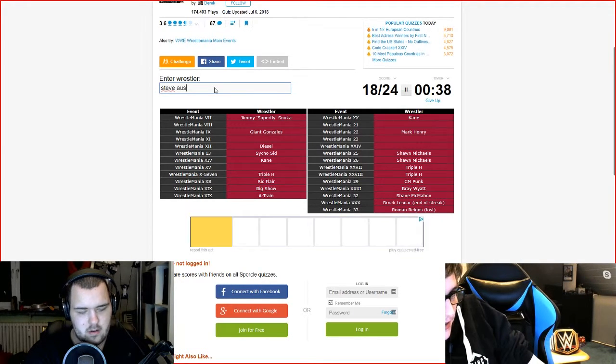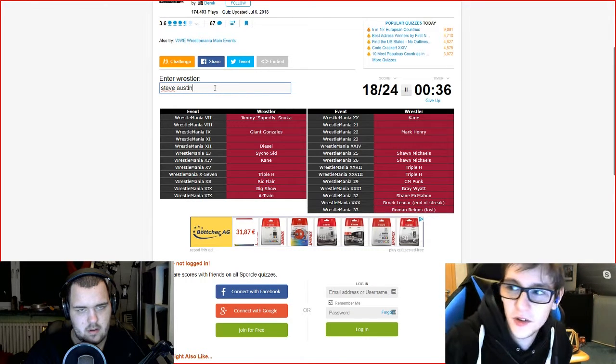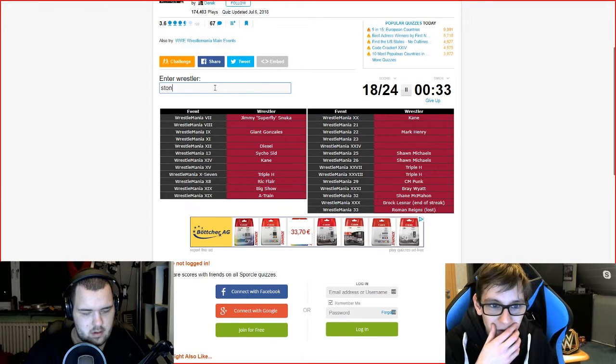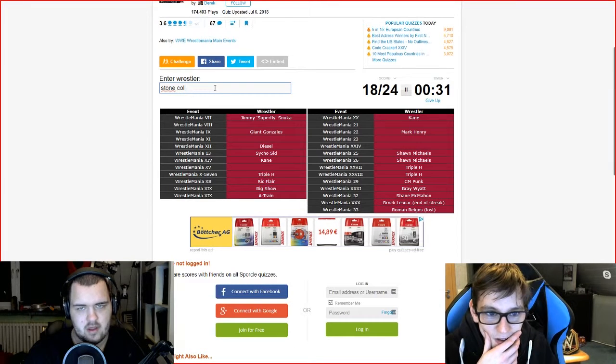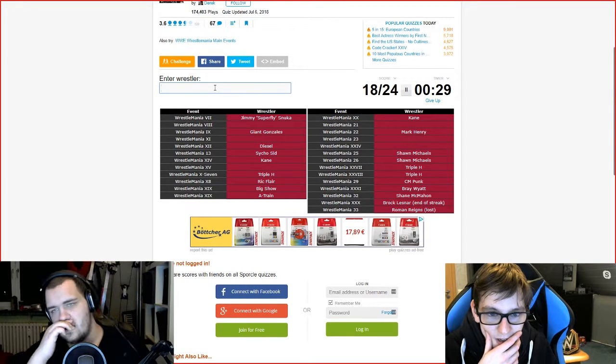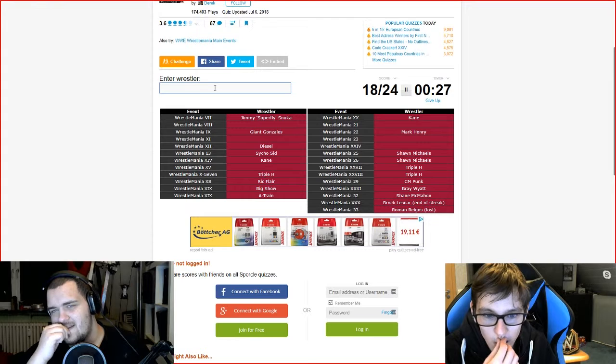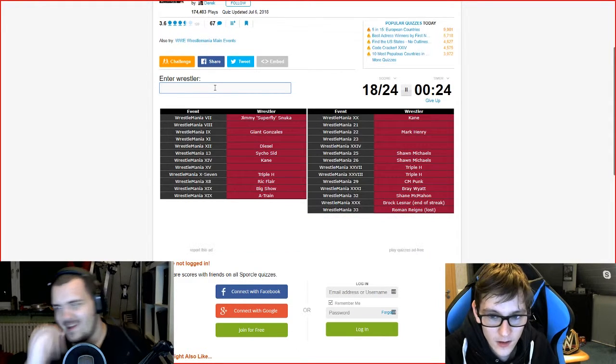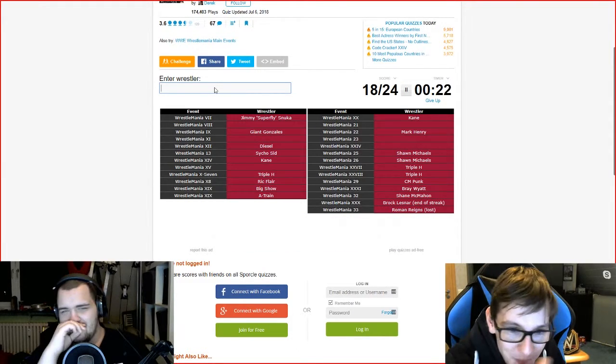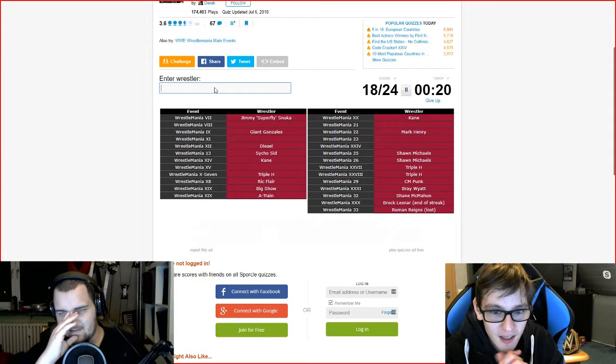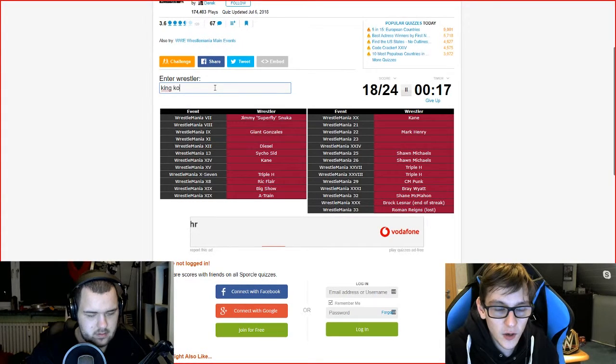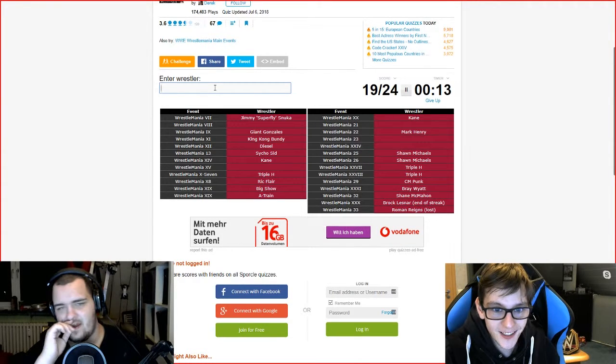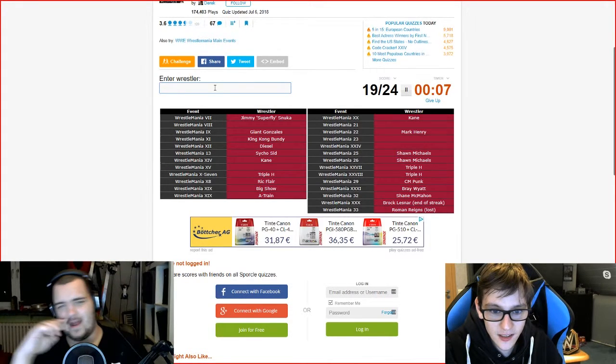Anything else? We have 25 seconds left. Yeah, King Kong Bundy. Yes, that was Wrestlemania 11. 10, I don't know anything else. We just wait and see. That's not enough time.